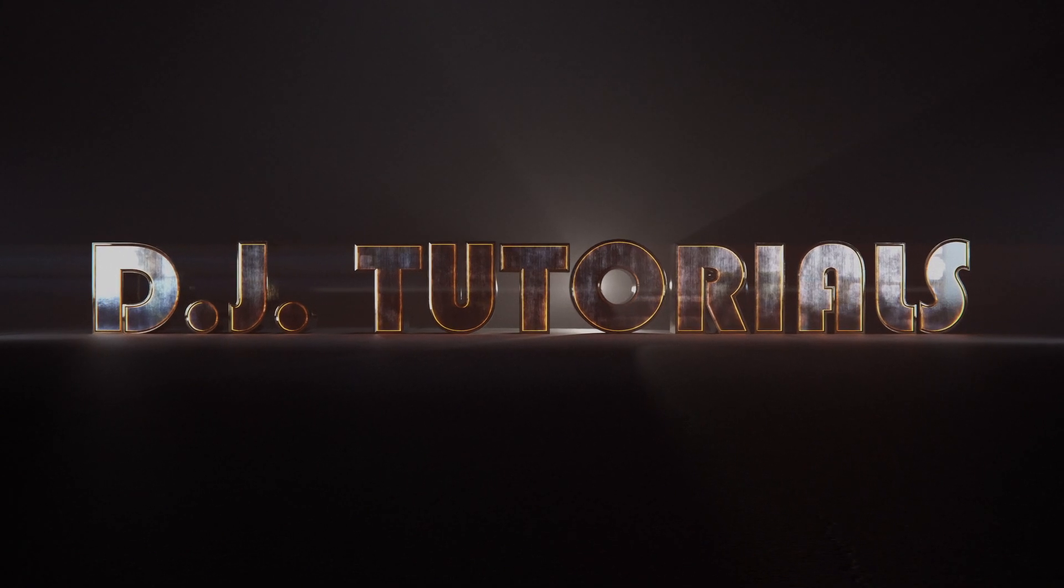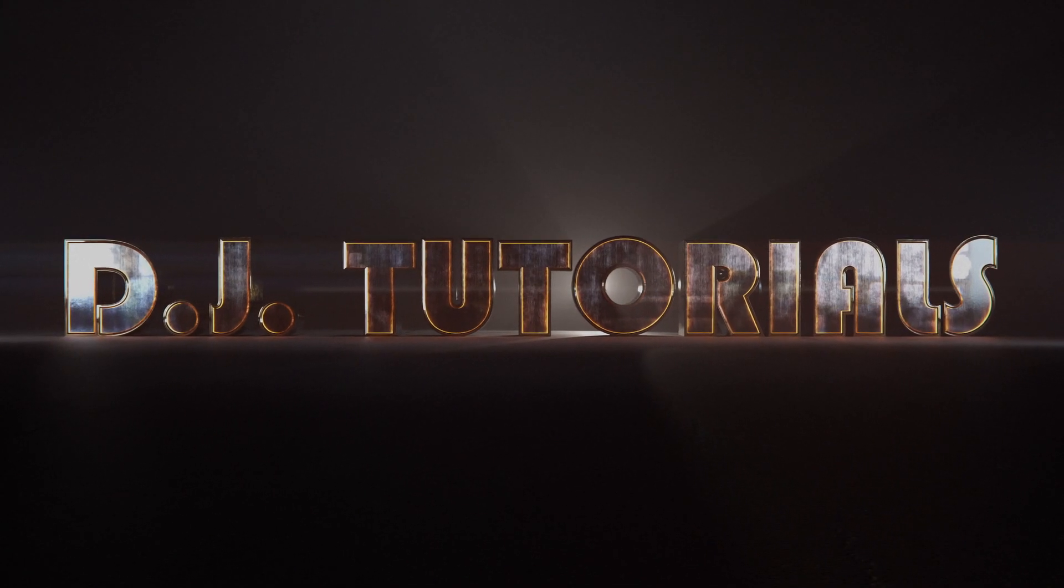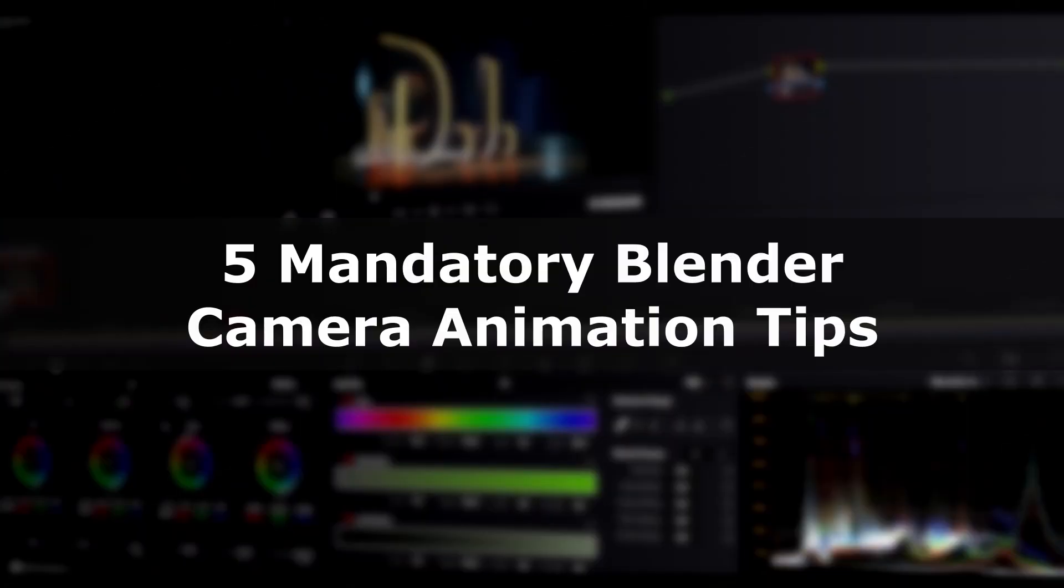Hey everybody, welcome back to DJ Tutorials. This is going to be five mandatory Blender camera animation tips. Let's get started.